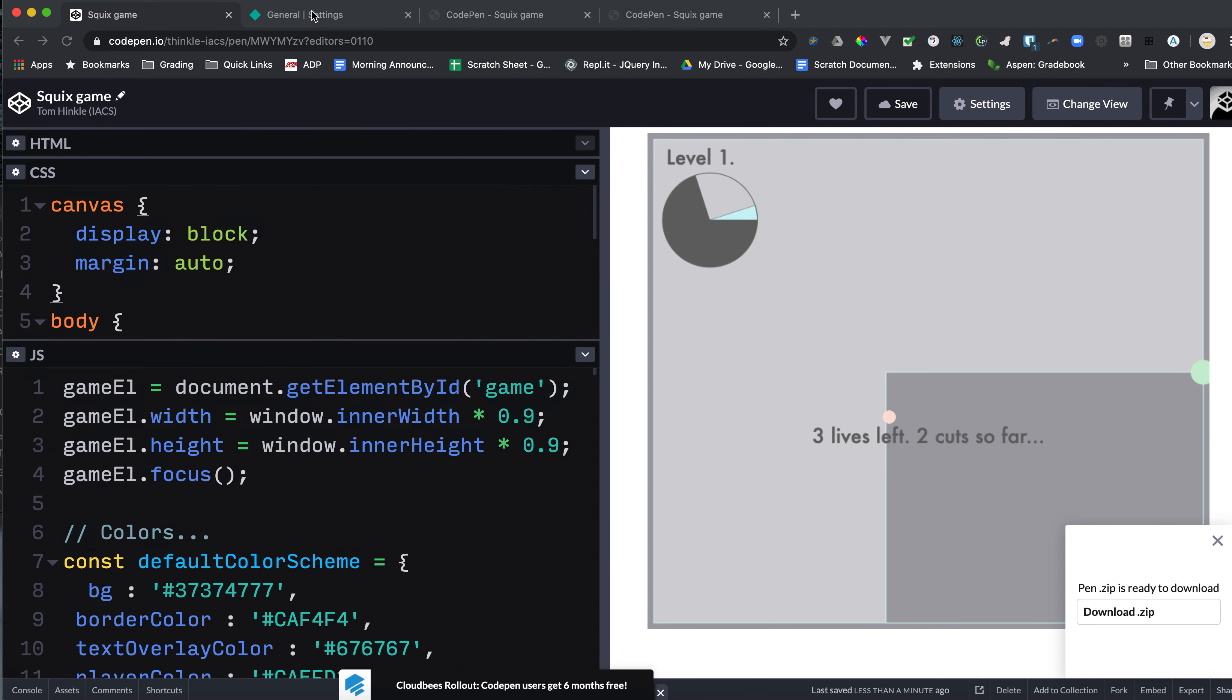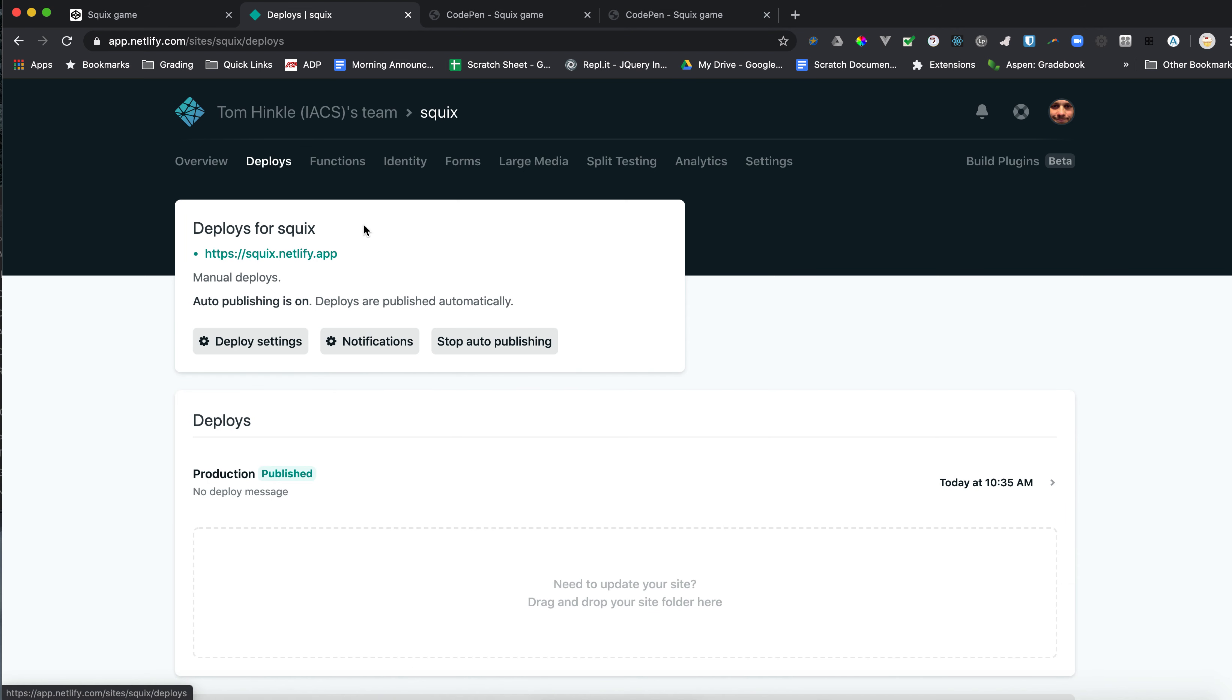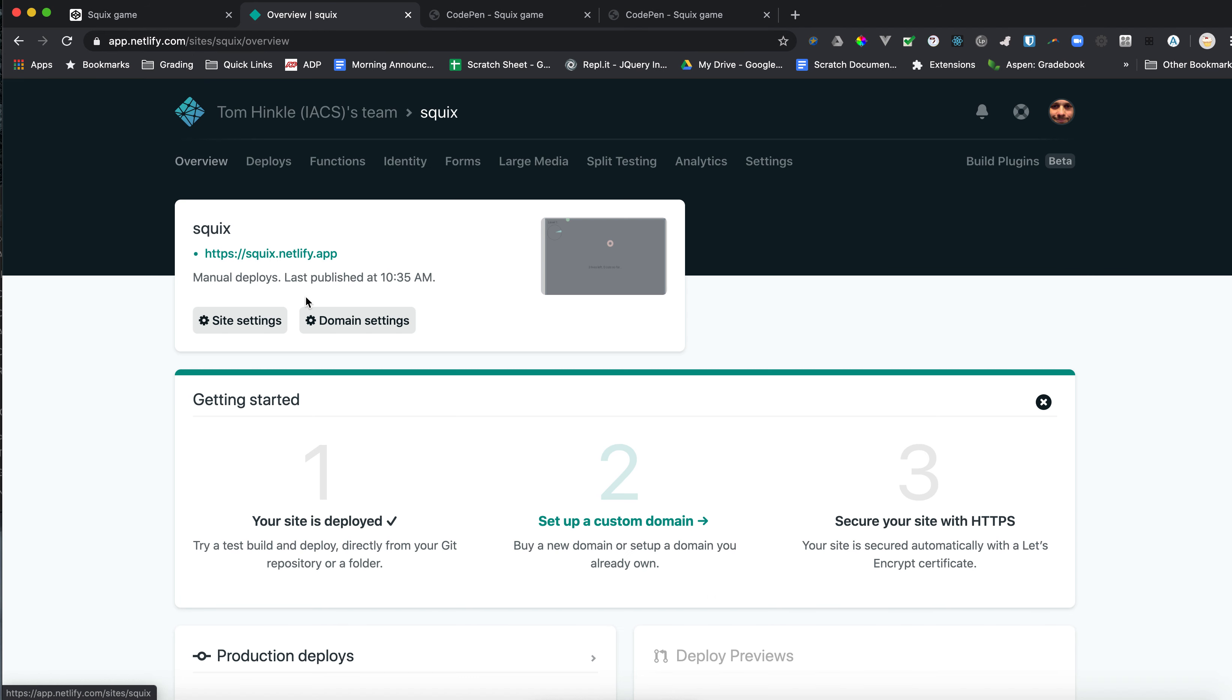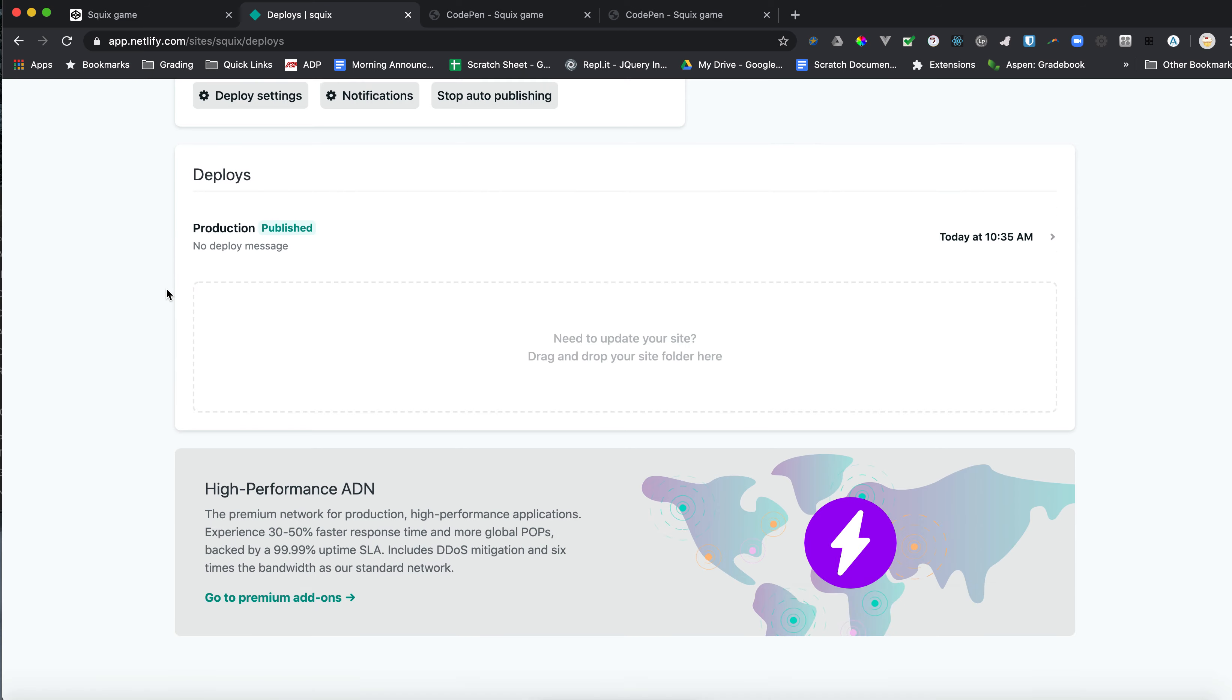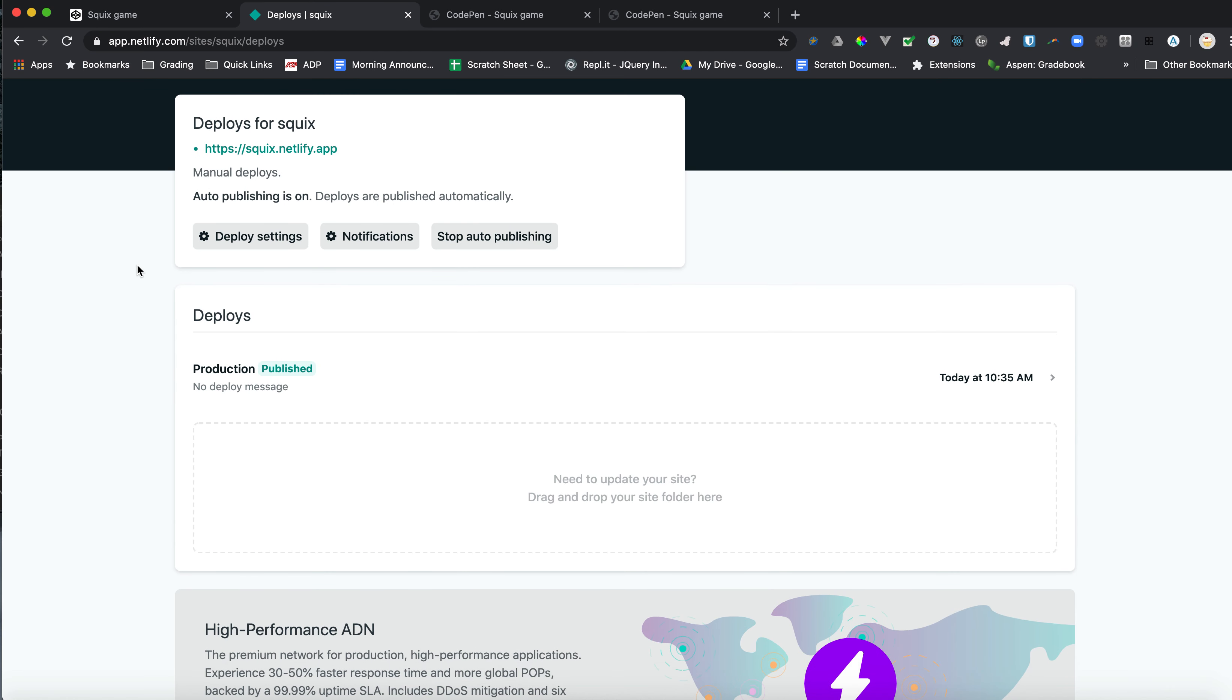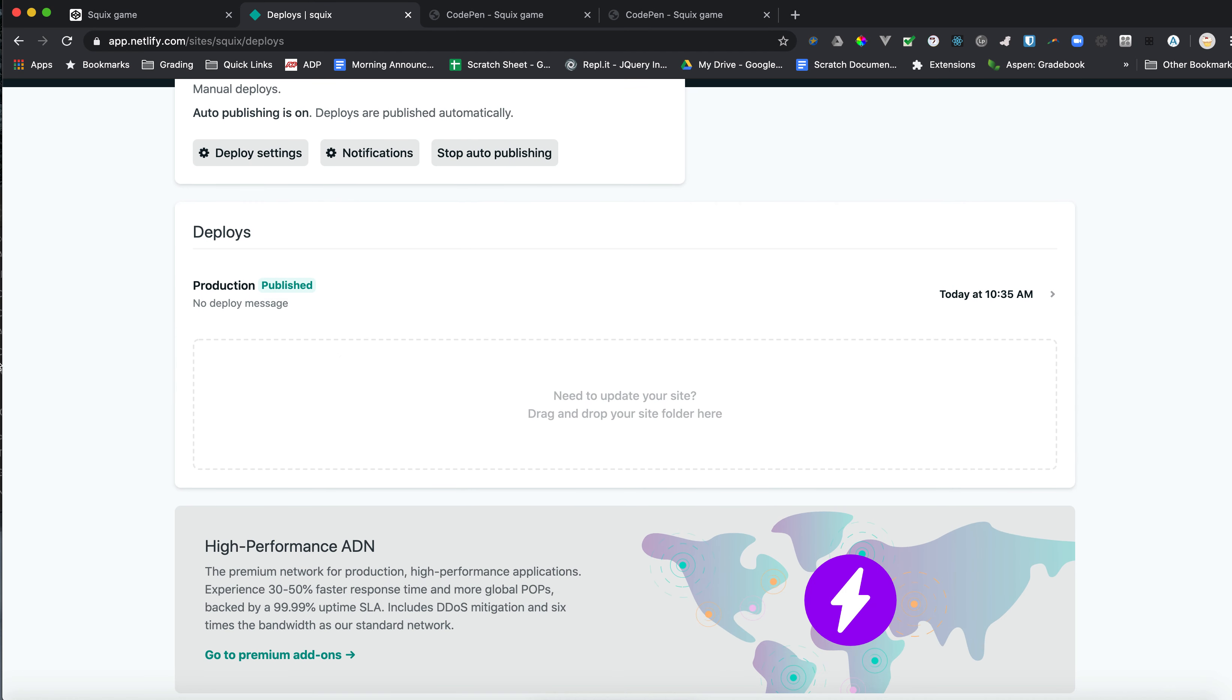Now I go back here to general settings. And where it says deploys. This is back on the Netlify site. I go to my game. It says manual deploys. That means that I actually have to upload it manually. I then go to deploys. That's like a new one.